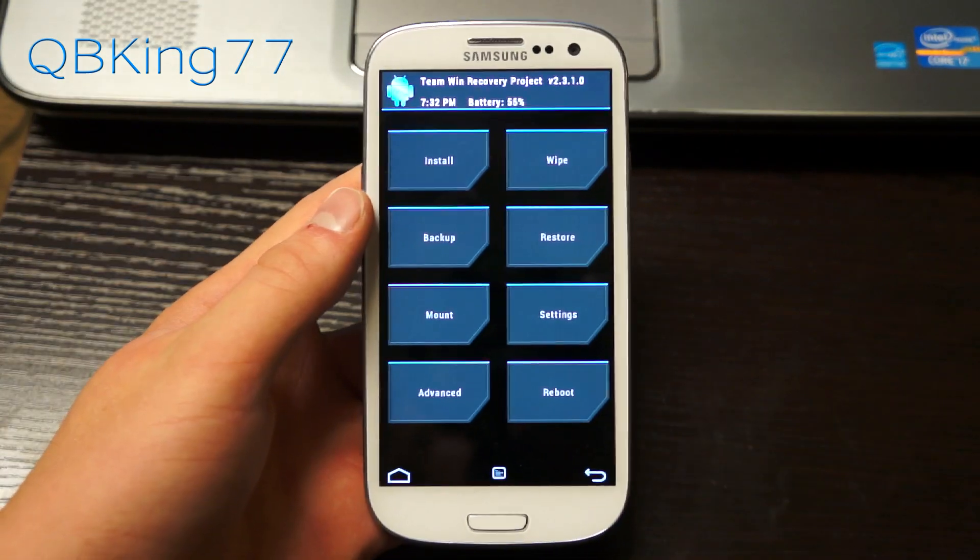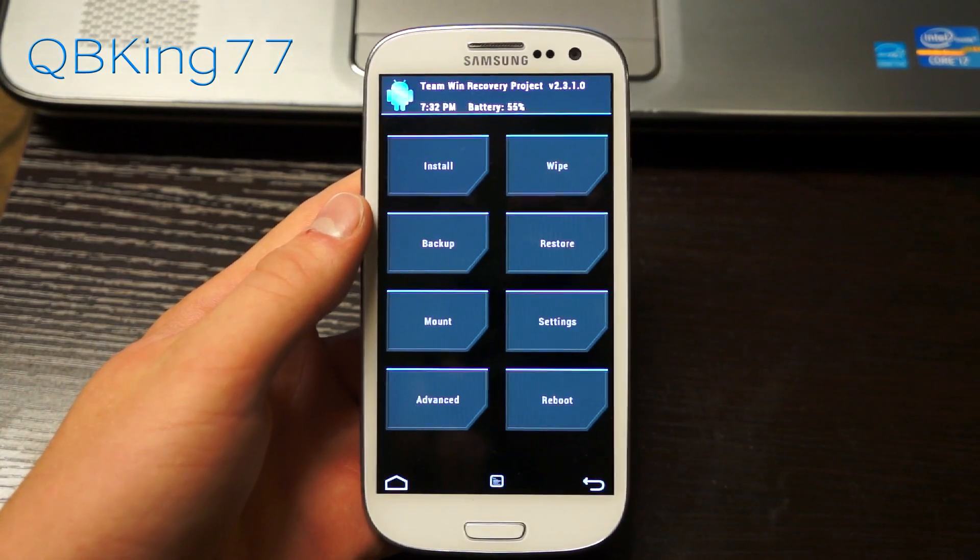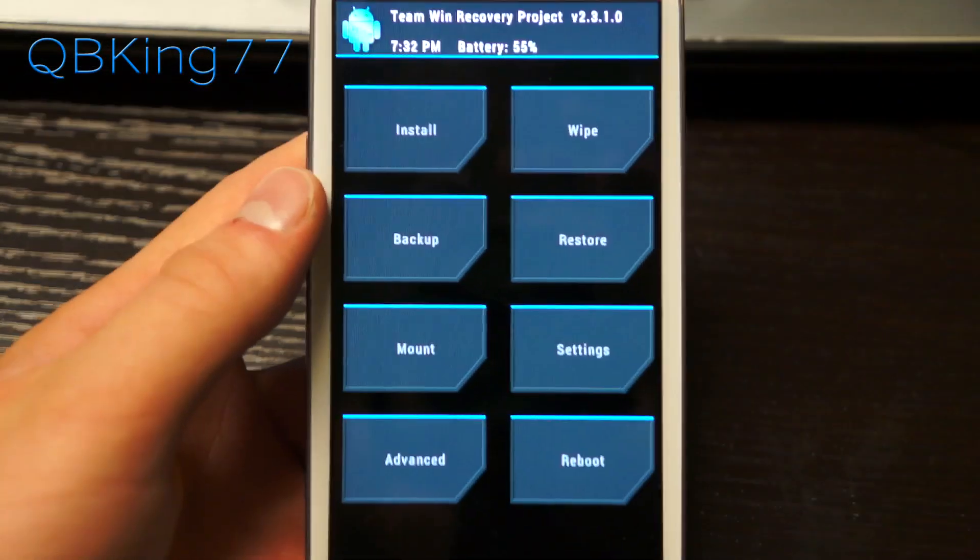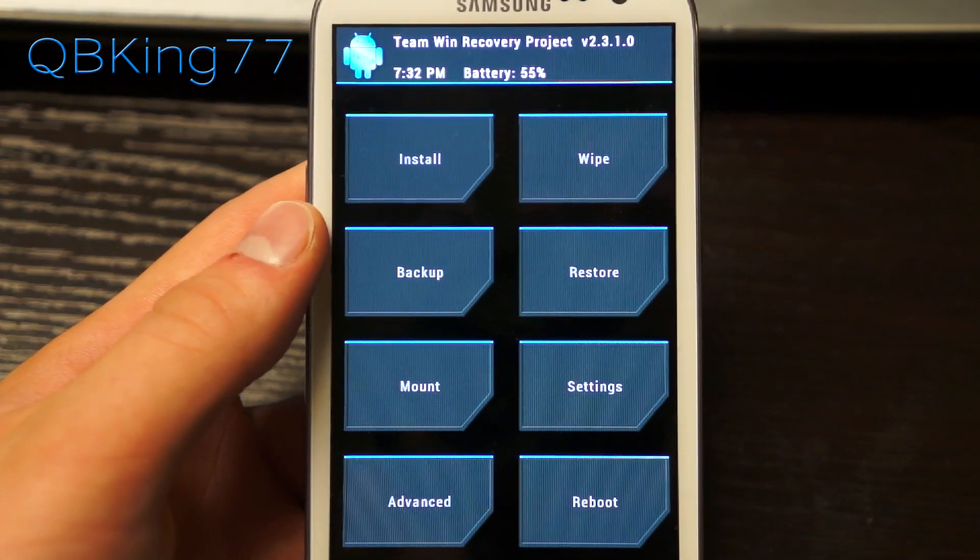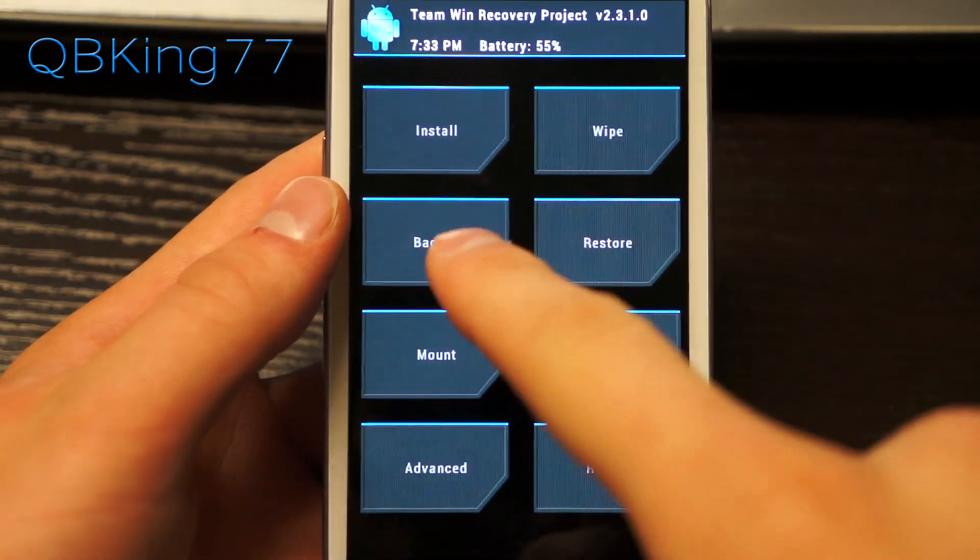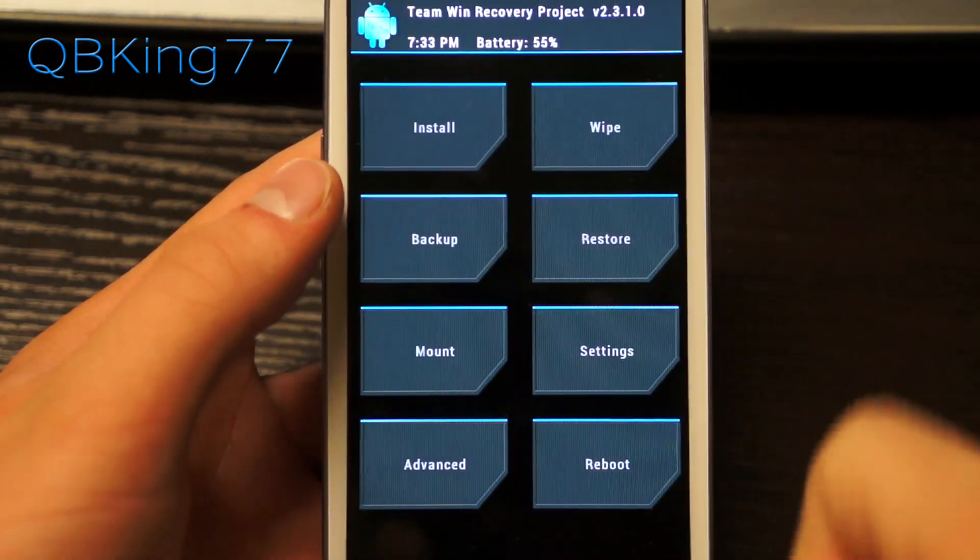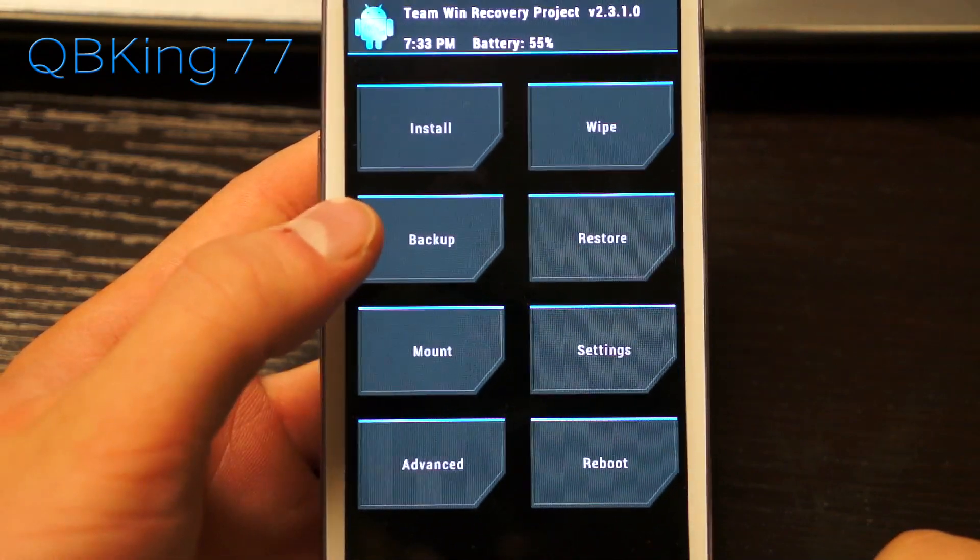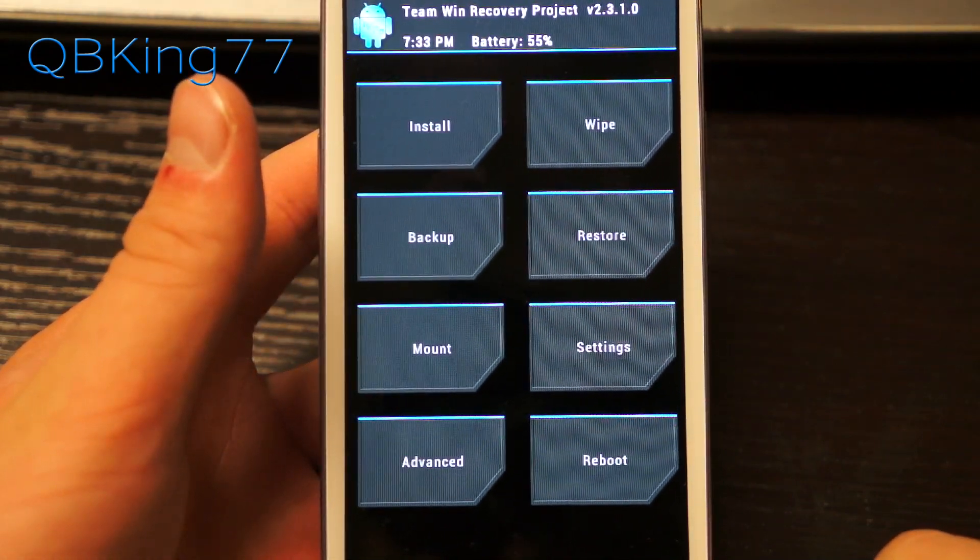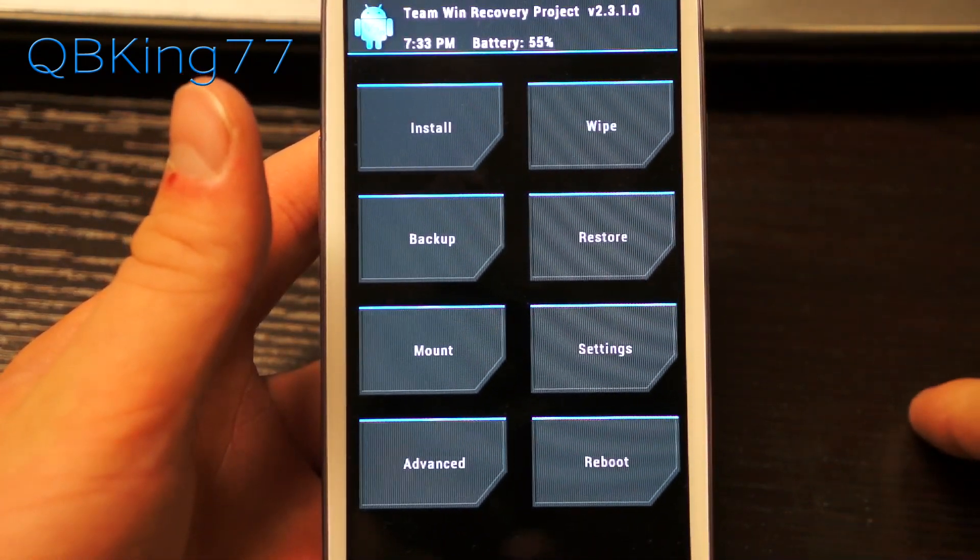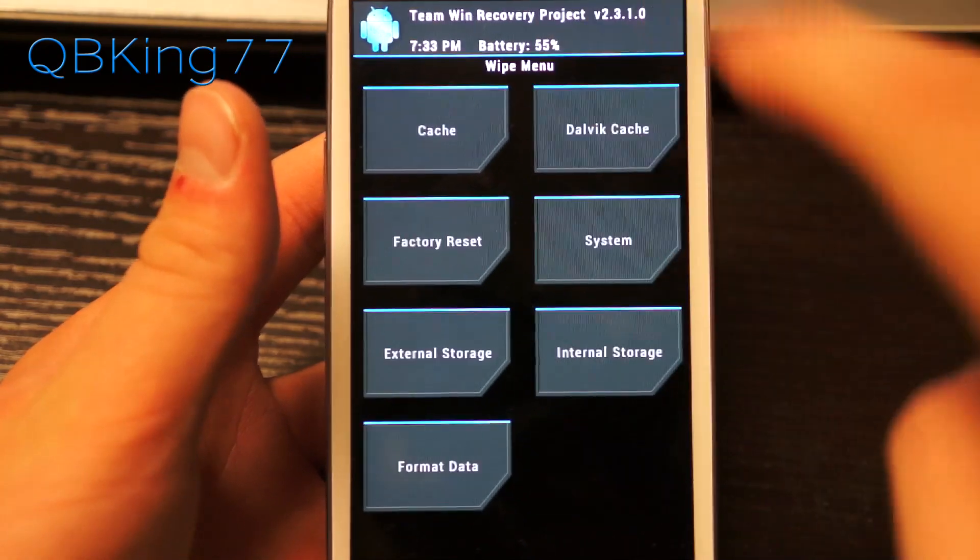As you can see, I do have TWRP recovery, Team Win. It should work with ClockworkMod or TWRP, it does not matter. First of all, I highly recommend making or having an Android backup on your device, so go ahead and do that if you have not done so, just in case anything goes wrong.